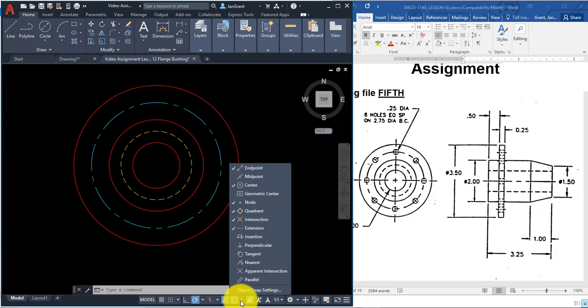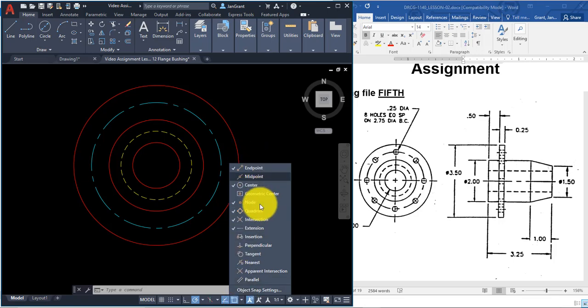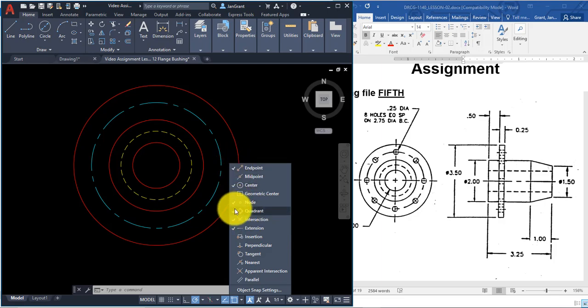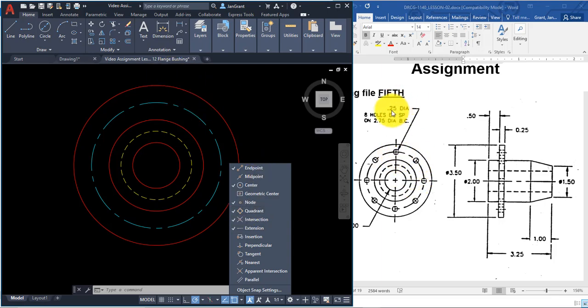There's an object snaps setting at the bottom. We looked at object snaps to pick up different geometric positions. In this drawing, the quadrant object snap is already turned on. Click the arrow next to object snaps and make sure quadrant is checked — the quadrant helps us snap to the 0, 90, 180, 270-degree positions of a circle.